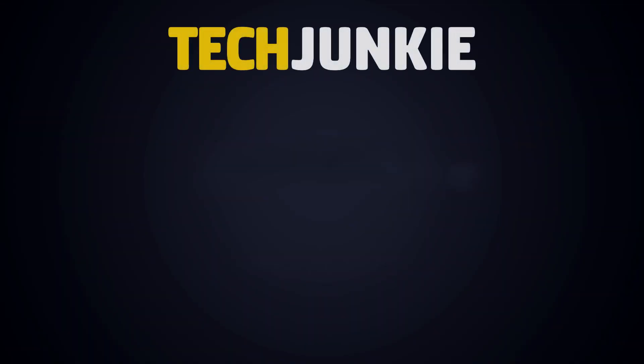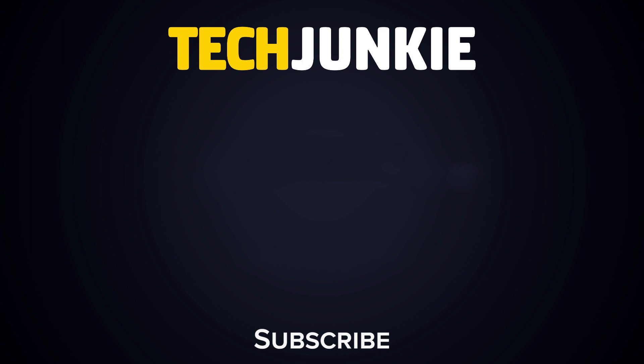If you enjoyed this guide, make sure to check out these other videos you might like, and subscribe to Tech Junkie for brand new videos every week.